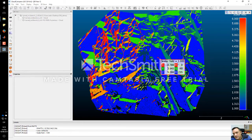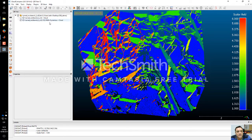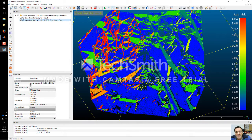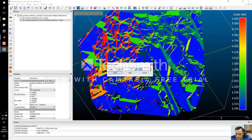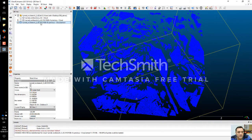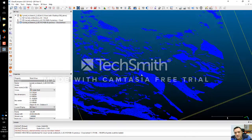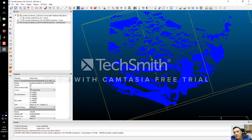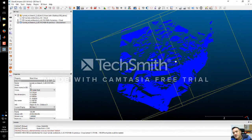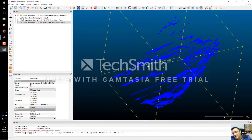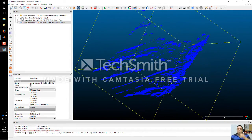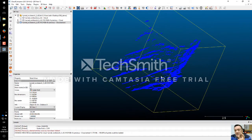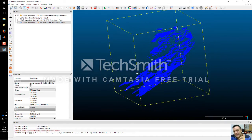We can see that all points with scalar field number one are members of the first discontinuity set. I select this and extract the points with scalar value one — export. Now I just have the points of the first discontinuity set. From here, we can do another step: a cluster analysis.